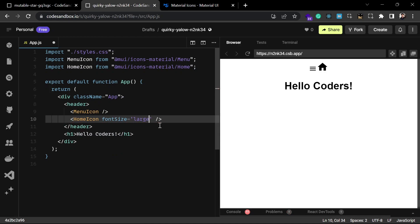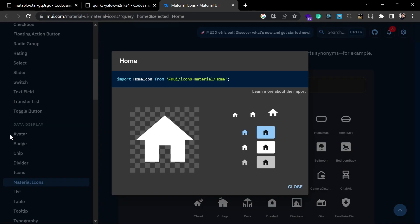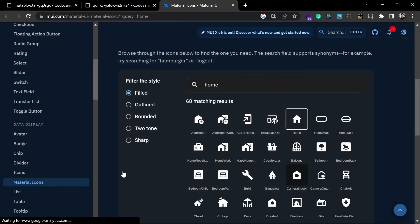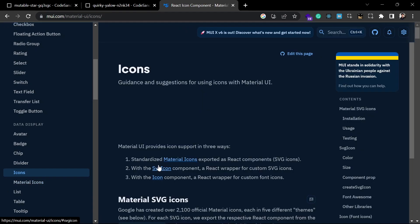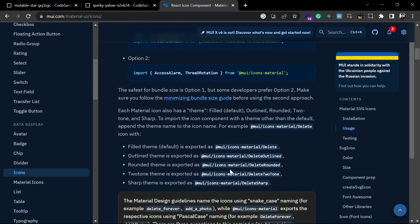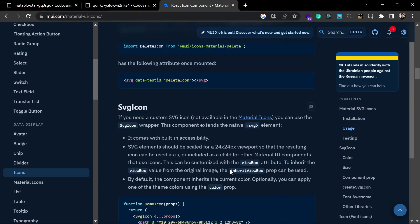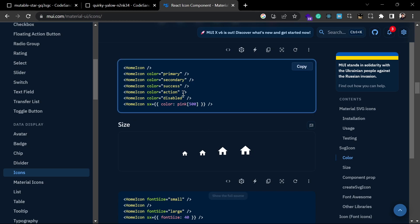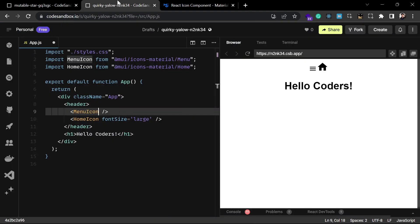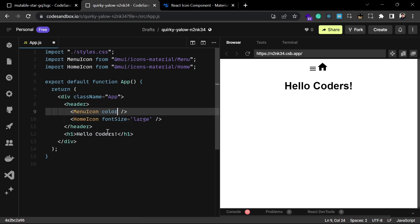There are many props available like color and fontSize. Let's change the fontSize first — it will increase the size of the icon. If you navigate to the icon section in the documentation, you can see many available color options, such as success, primary, and secondary. Let's try the primary color by adding color='primary' as a prop.